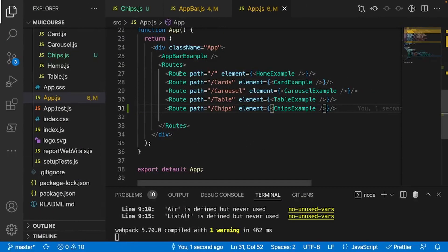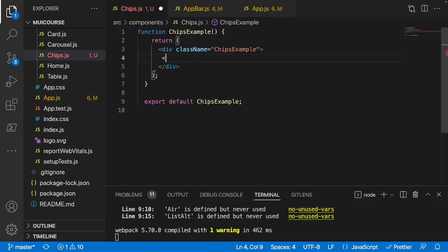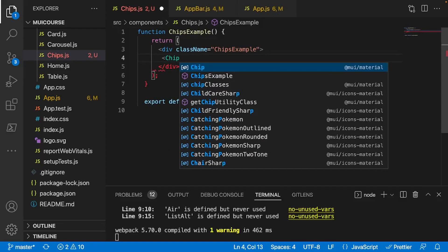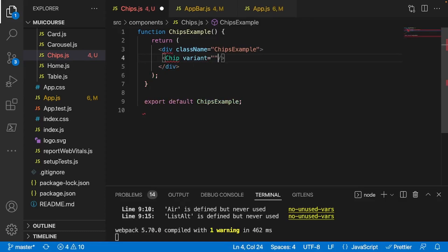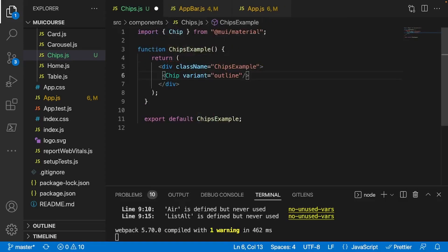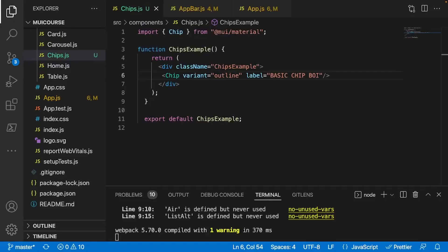Let's go back into our app and import a simple chip. To import a chip, all you have to do is use the Chip tag from the library - you can use a self-closing tag. I'll give it a variant of 'outlined', and we need to make sure it's imported. I'll give it a label prop with the value 'basic chip boy'. If we go back into our app we should see a basic chip - perfect.